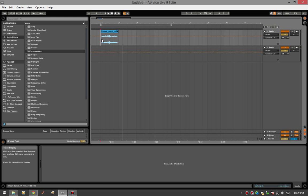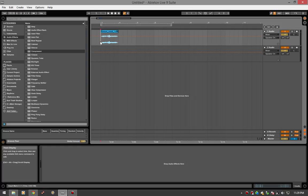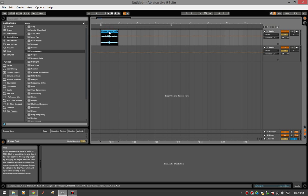A lot of people might just reach for an EQ when they don't have a de-esser, which I don't believe you should because what you're basically doing is you're taking out those frequencies where there isn't that problem. So you end up kind of ruining the whole sound of the vocal really and it's just not necessary.